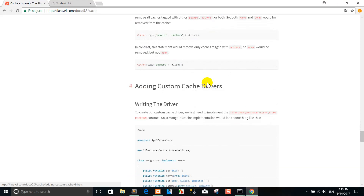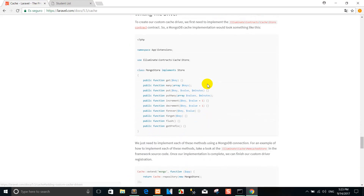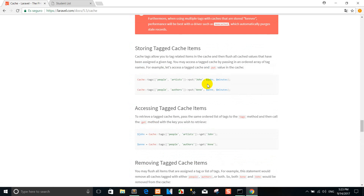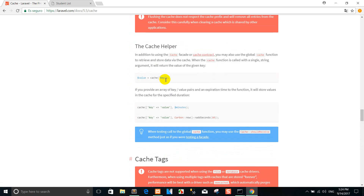Now you can see the code. So right now, I finished showing how to create cache in Laravel 5.5. Thanks to the other people that are watching my video on how to create cache in Laravel 5.5. Don't forget to share, like and subscribe to my video. Goodbye.